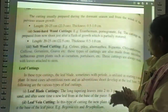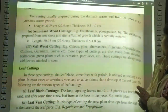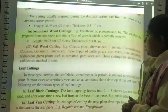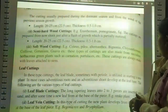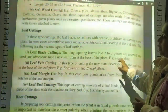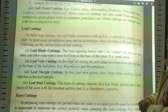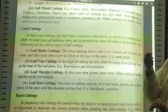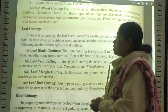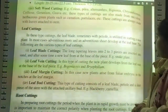Softwood cuttings are always made with leaf attached to the stem. Then there is leaf cutting. In leaf cutting, the leaf blade, sometimes with petiole, is used to start a new plant. In most cases, adventitious roots and adventitious shoots develop at the leaf base. Types of leaf cutting include: leaf blade cutting, where the long tapering leaf is cut into 2 to 3 pieces and inserted into sand, and after some time new leaves form at the base.